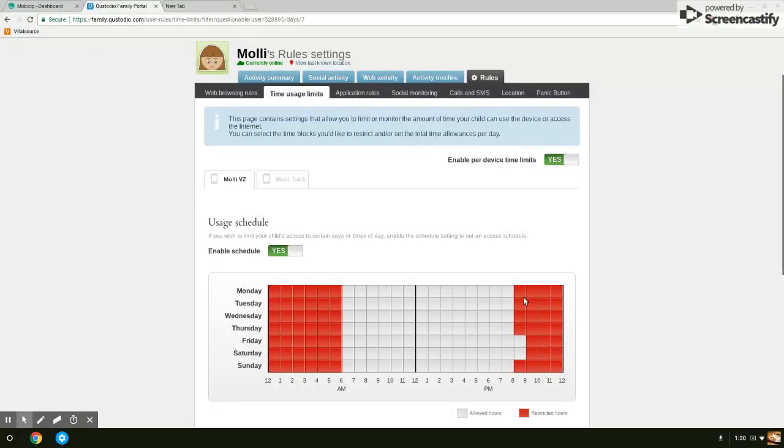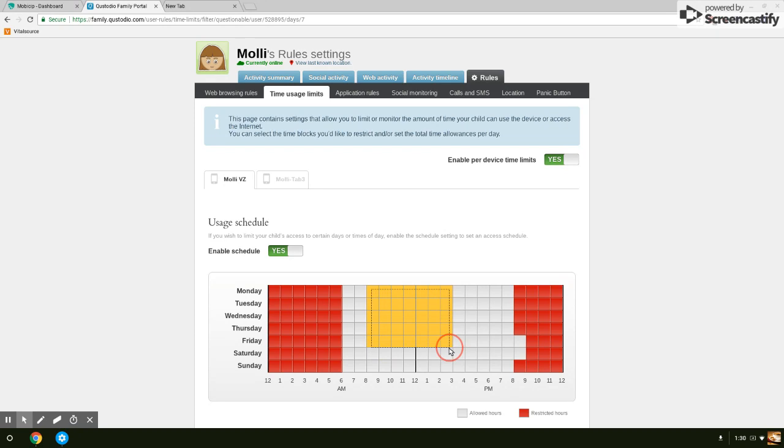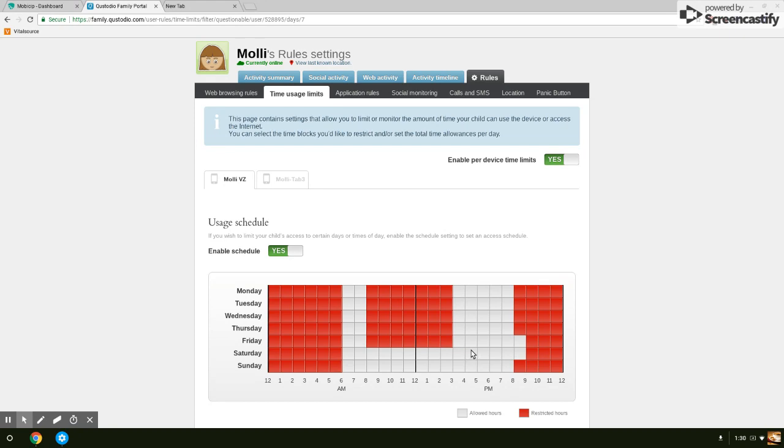Notice that red is going to be blocked out, restricted time. If this is their cell phone and you say they're not using it at school, then it's as easy as clicking and dragging across and saying from 8 o'clock to 3 o'clock you can't use your cell phone, period. If they try to use it, it's going to say your time limit's up, you're done.